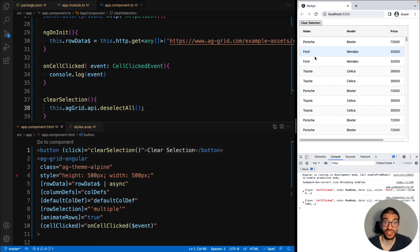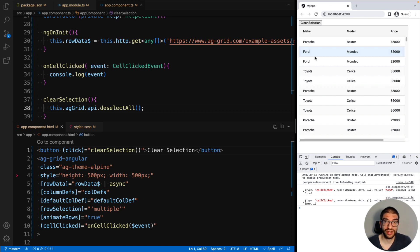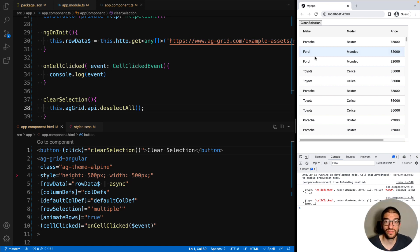We've now finished our video. I've shown you how to set up AG Grid, load data from a server, and how to start configuring the grid, listening to events, and even calling the grid APIs. If you like this video, check out the rest of our Angular series, where we will show you how to use all of AG Grid's features.